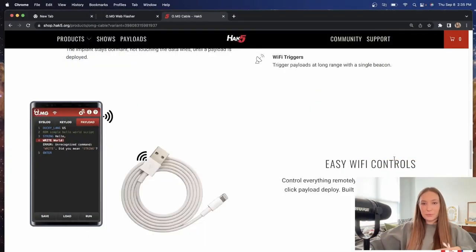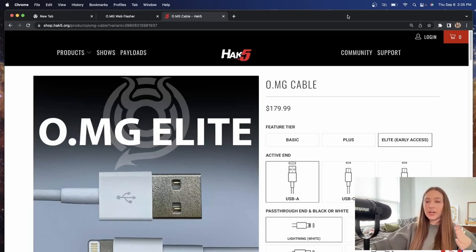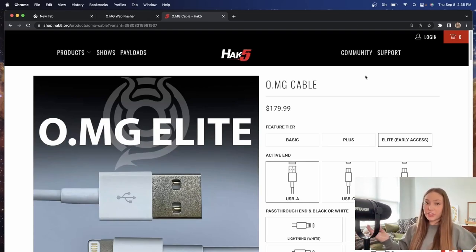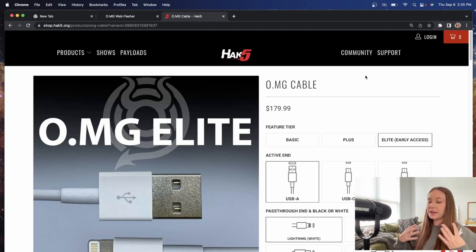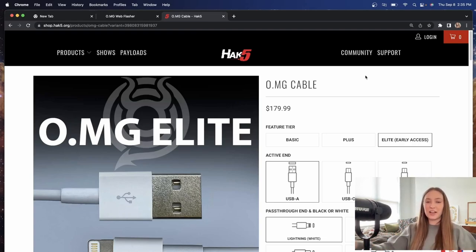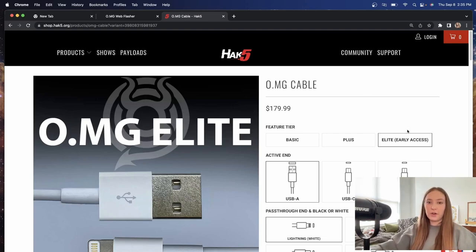There are a couple different options to purchase the cable. I wanted to show you a couple just in case you weren't familiar. Now this video is intended to be a quick overview and setup. There will be more videos to come later to talk about more of the purposes of the OMG cable and some of the functionality. And maybe we can even talk about how to write your own payload.